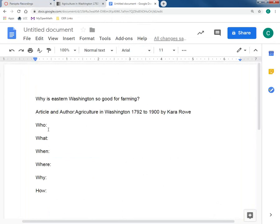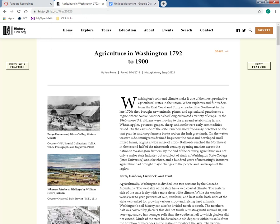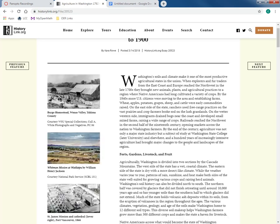We need the title and the author. Then we want to identify other elements — usually the question words: who, what, when, where, why, and how. We might not be able to address all of these, but we can address some of them, which will give us a substantial enough outlook to provide an overall explanation of the writing prompt: why is Eastern Washington so good for farming?